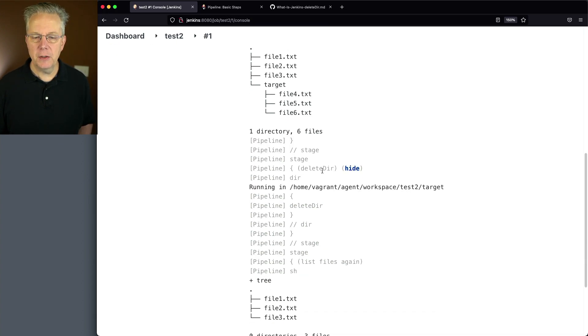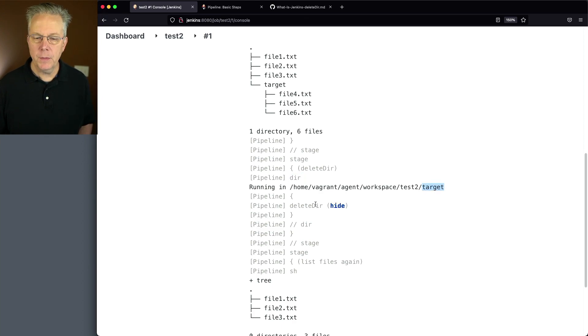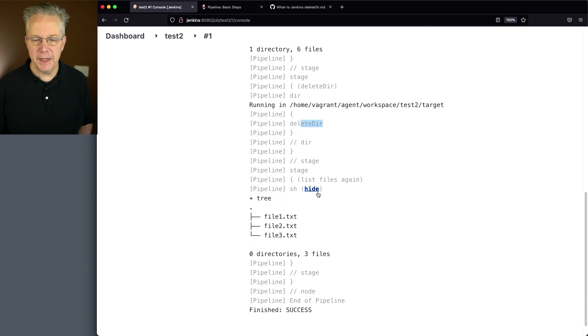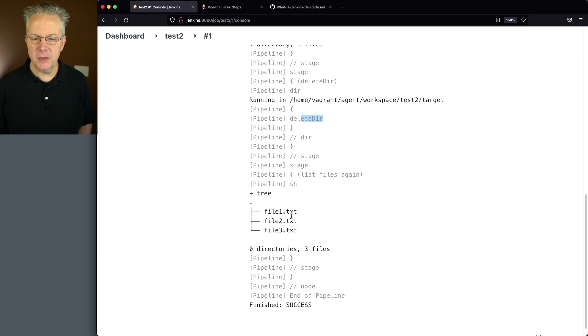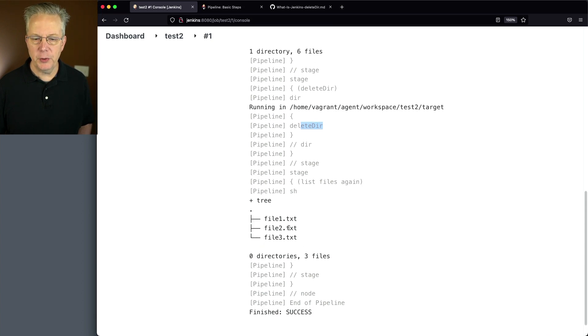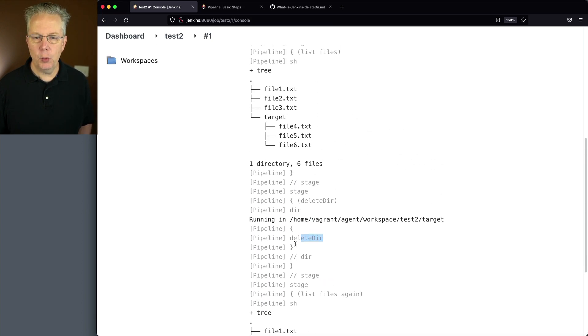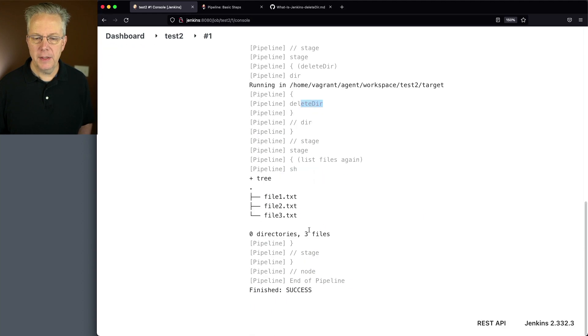Then we do our Delete Dir, but then what we see is we're in this directory for target. Delete Dir is run. And then when we do the tree again, we can see that we just see the top level files, files one, two, and three, and the target directory, which was available before, has now been deleted.